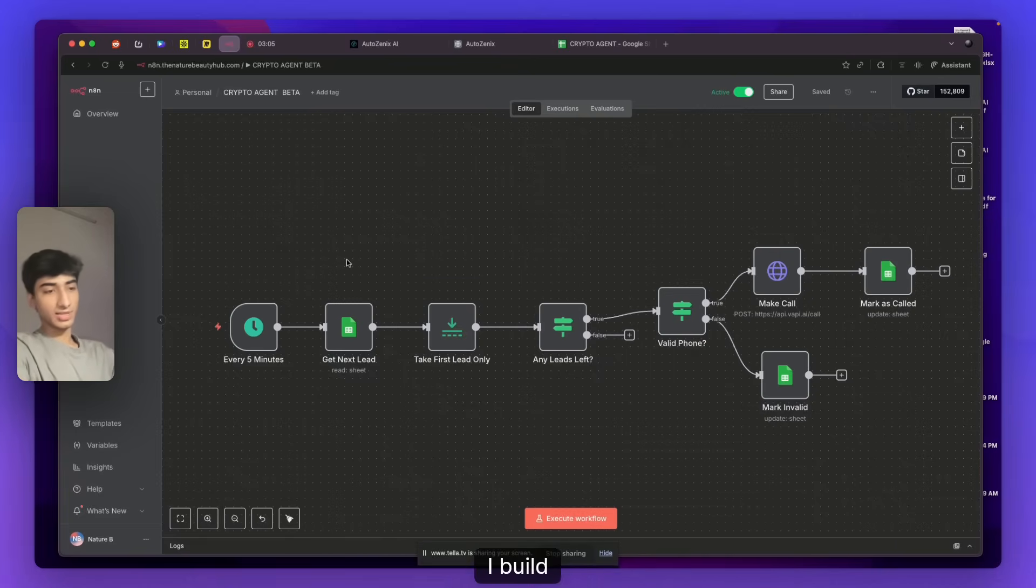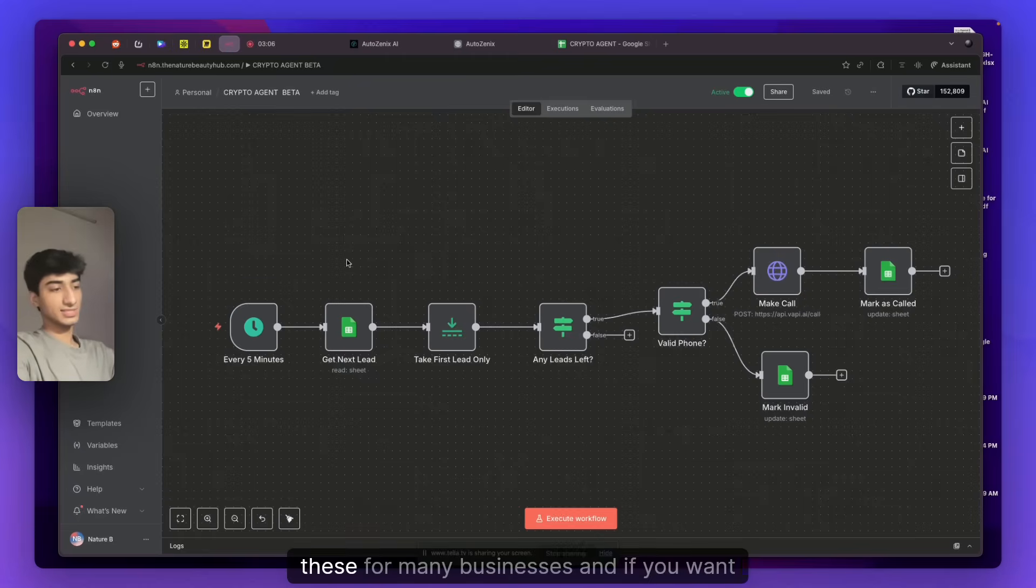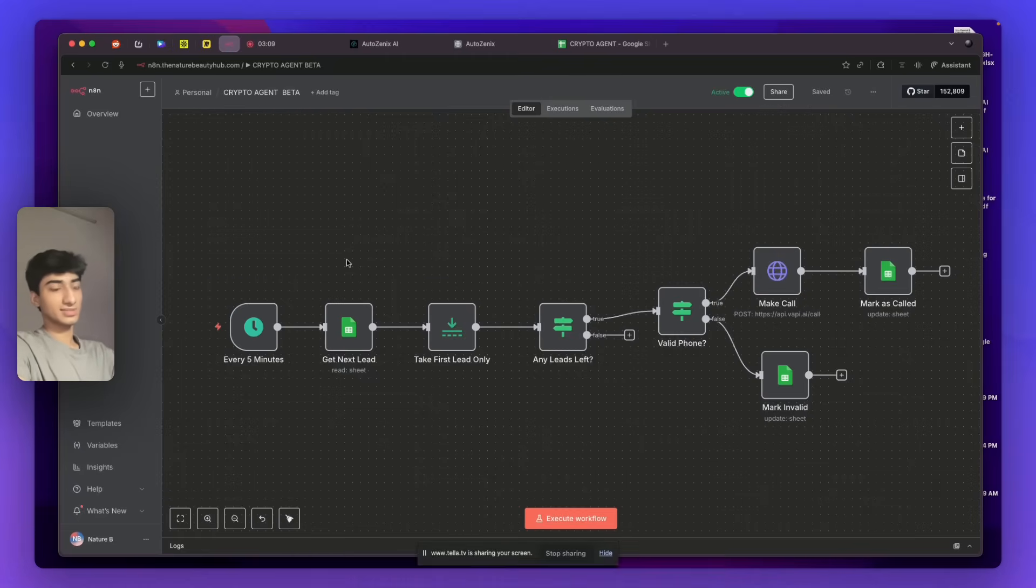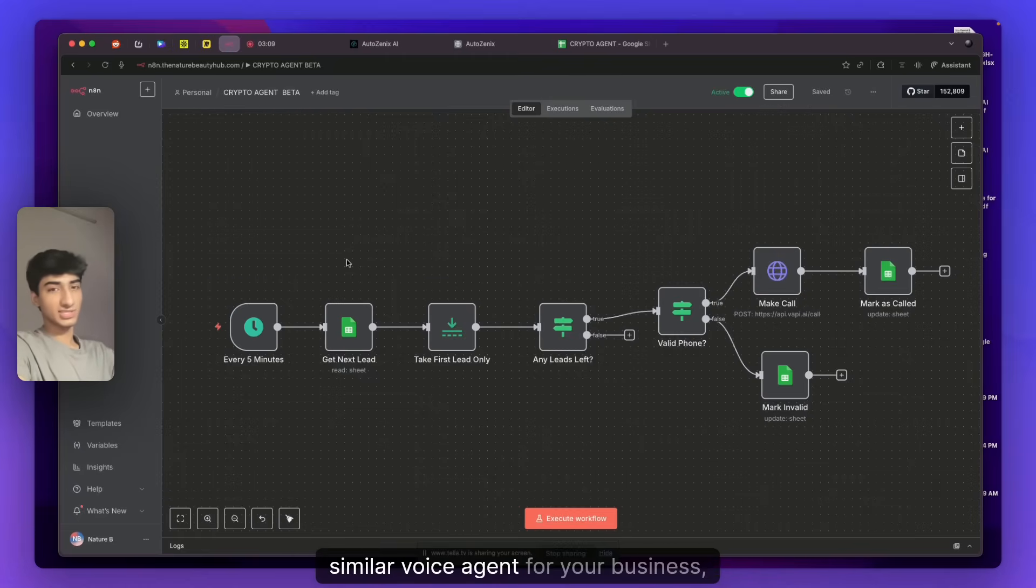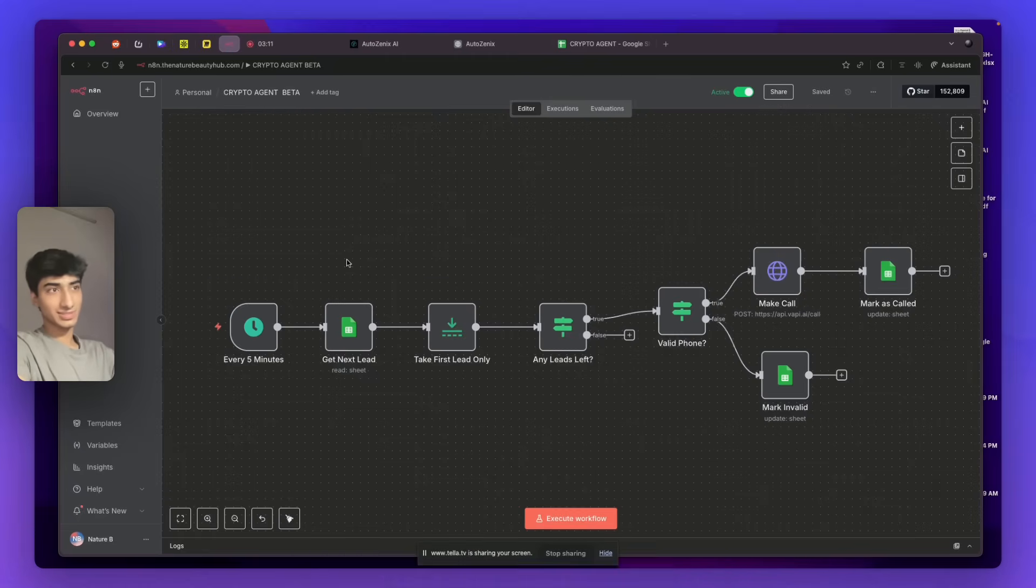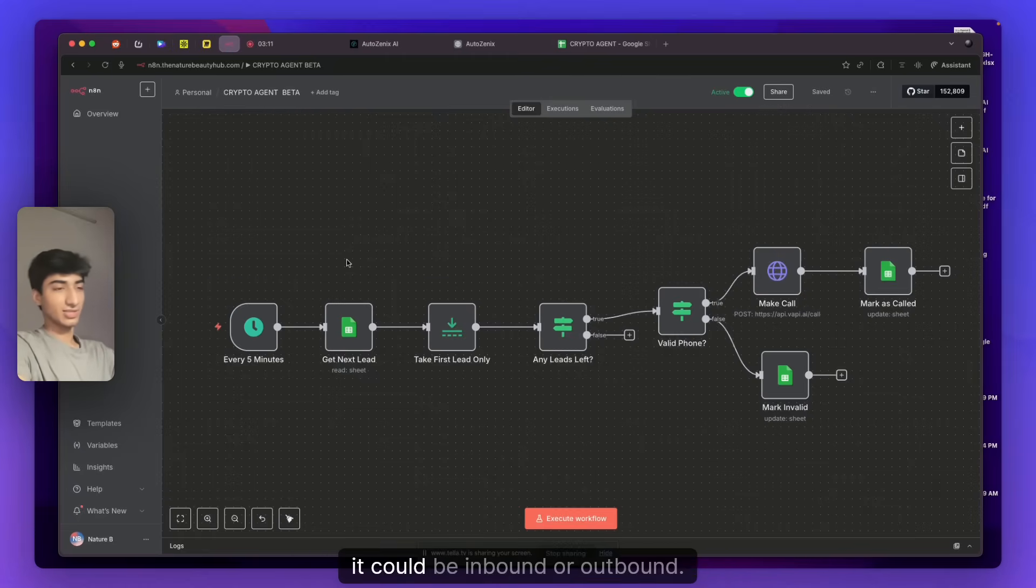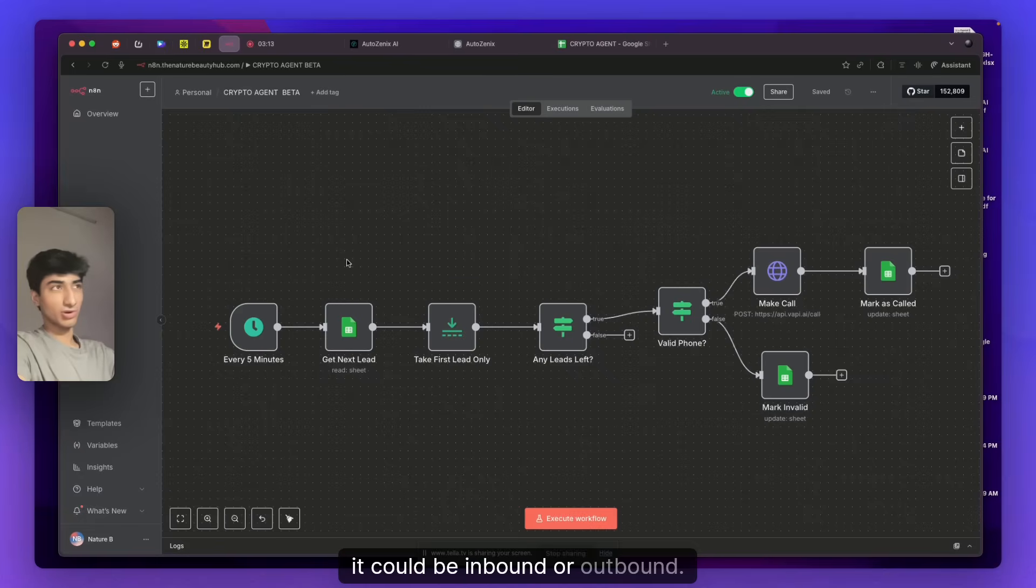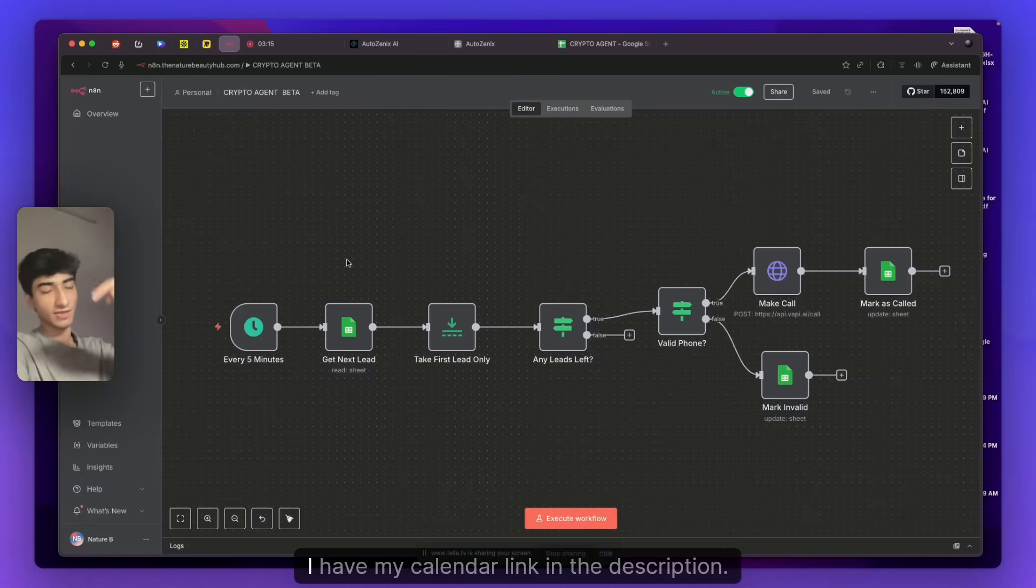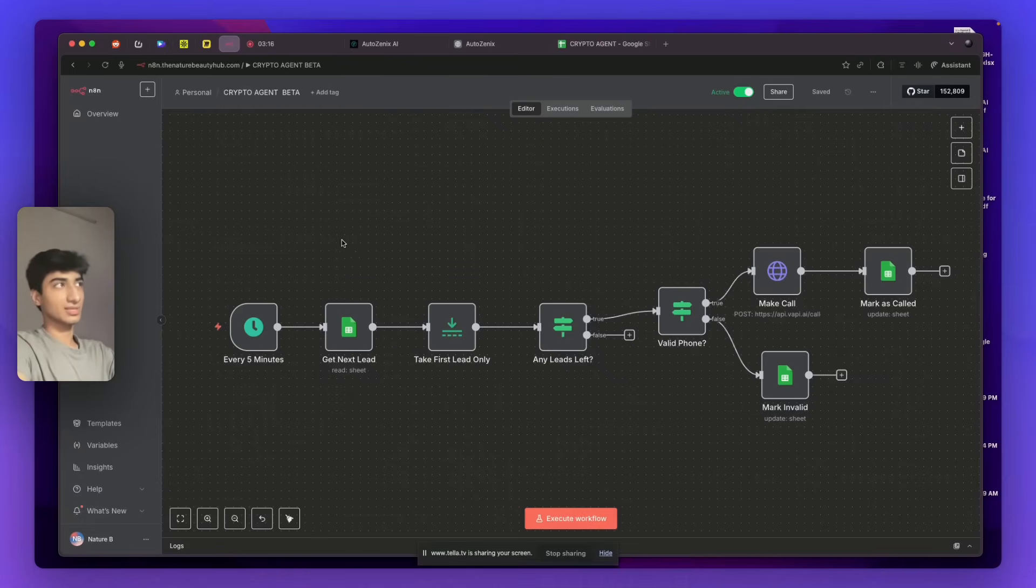Also, I build these for many businesses, and if you want a similar voice agent for your business, it could be inbound or outbound. You can contact me down below. I have my calendar link in the description. Thank you for watching.